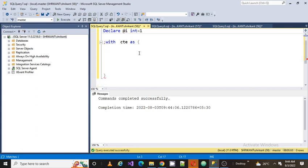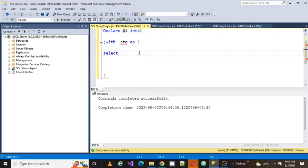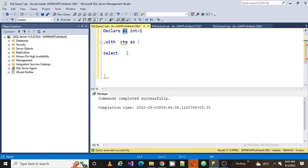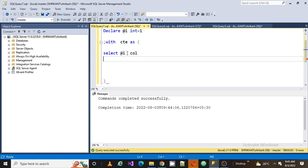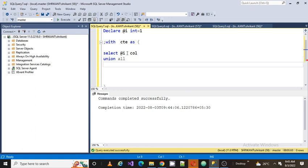Now we're going to write a simple CTE: SELECT @i - no need to use FROM because we're generating based on a variable. Now when we talk about recursive CTE, the same CTE gets called a number of times until some specific condition doesn't get satisfied.